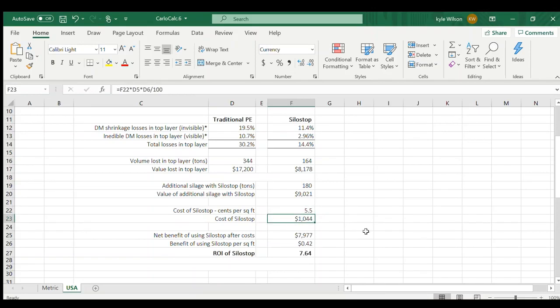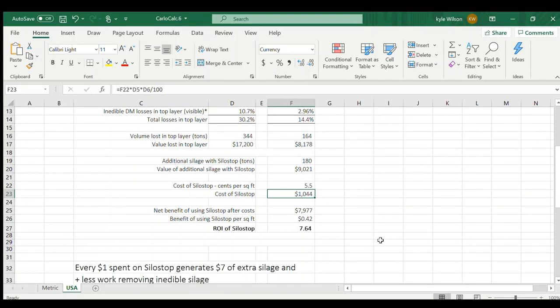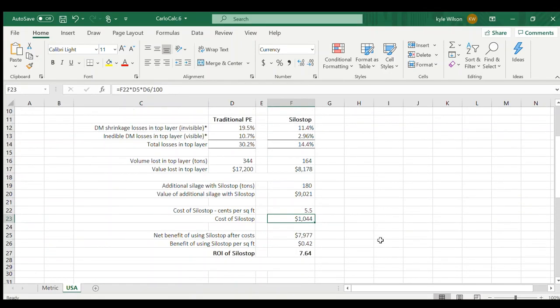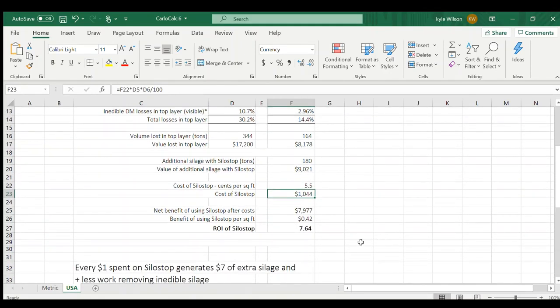This calculator is showing right here your return on investment using SiloStop. For every one dollar spent on SiloStop, you're going to generate an extra seven dollars of extra silage.